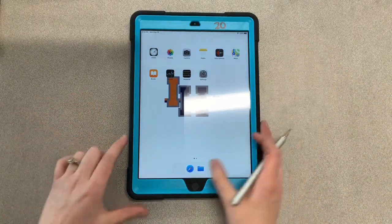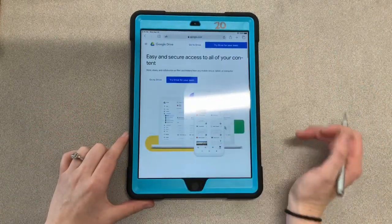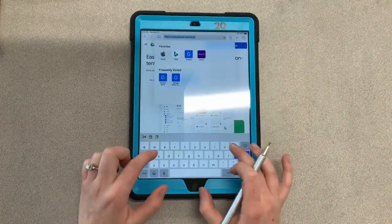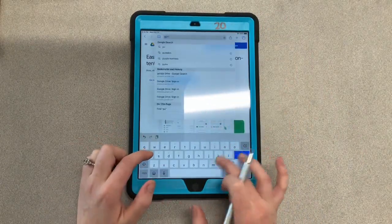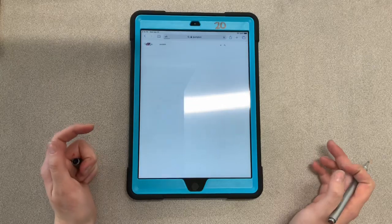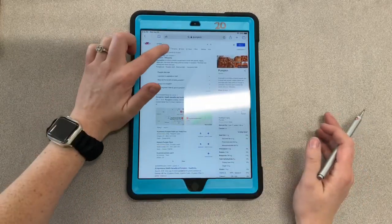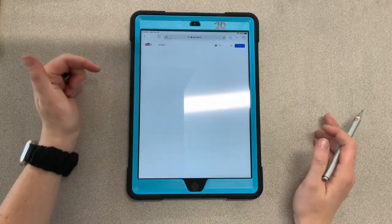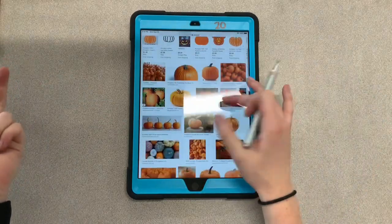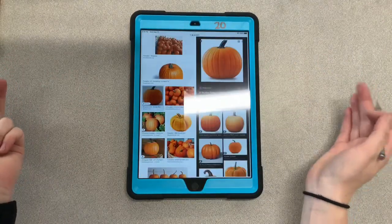What you're going to do is first click on Safari, then in the search bar type in 'pumpkin' and hit search. Then click on Images and just find a good image of a pumpkin — like this one would be good.